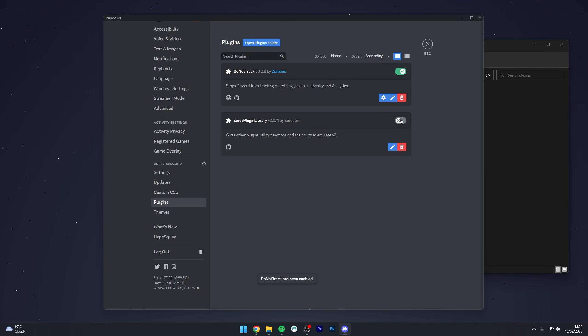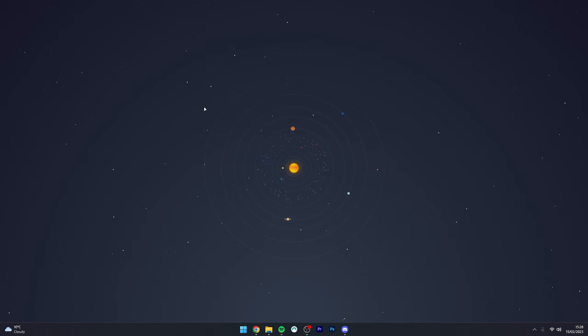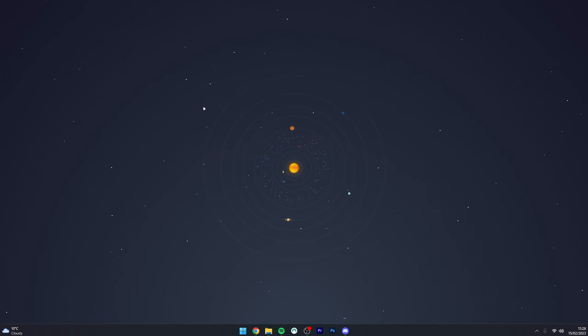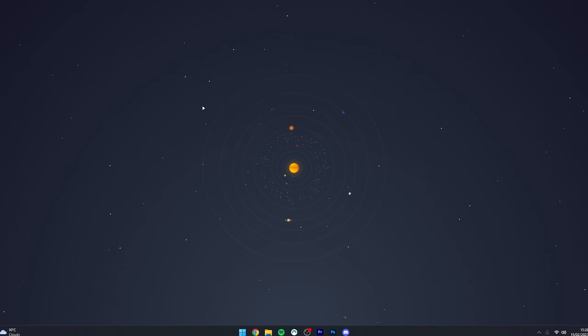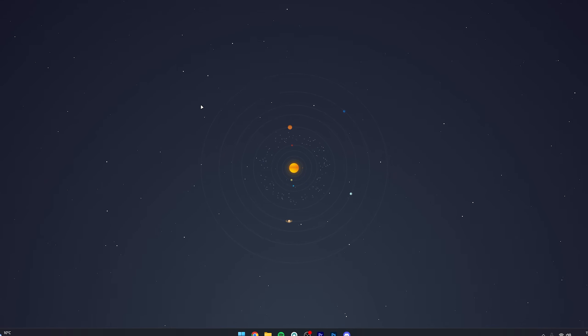Once that's done, go ahead and enable the plugin. The plugin has now been successfully installed and is working on your Discord. That's it! If you have any questions or comments, leave them below and I'll reply as soon as I can.